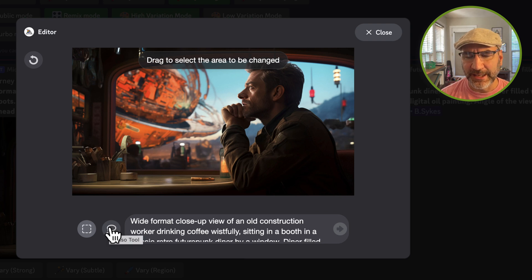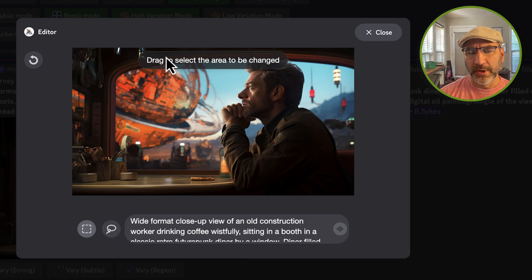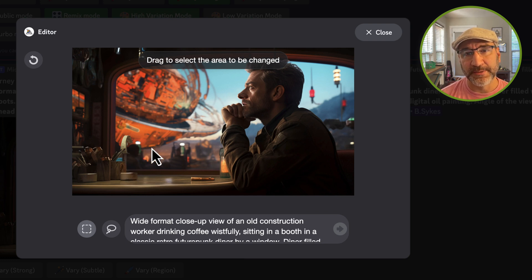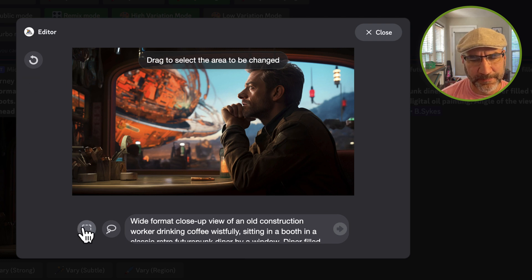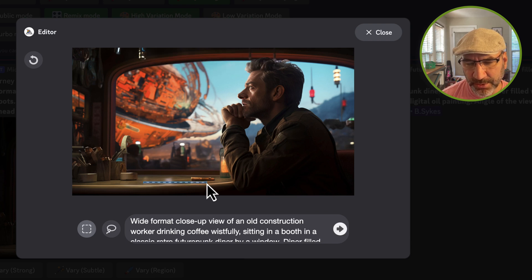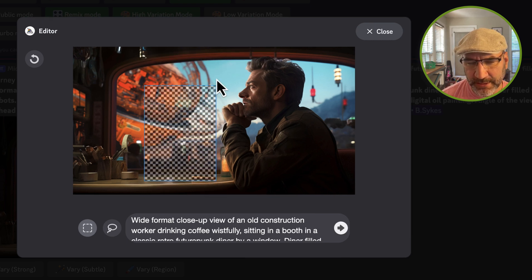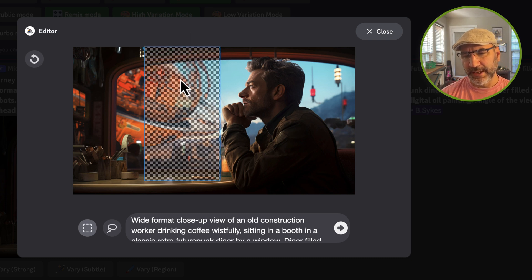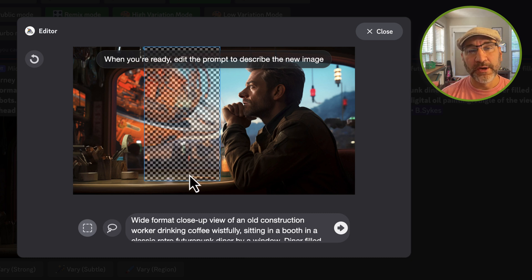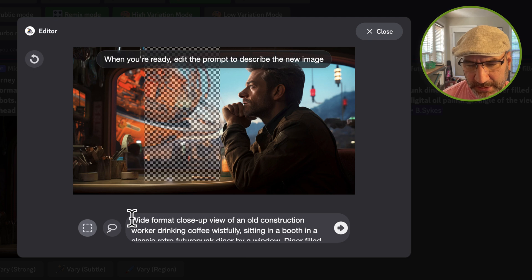I can make selections and define what's going to go inside of that selection area. On the table here, I think it'd be really interesting to have a bowl of something or a cup of something that's steaming. So I'm going to draw a pretty good-sized marquee area — the area selected is where the image is going to be inpainted.